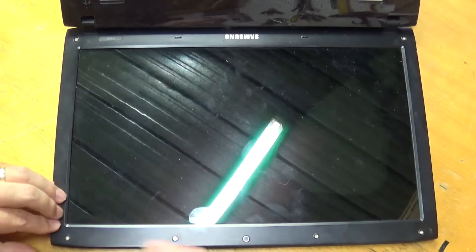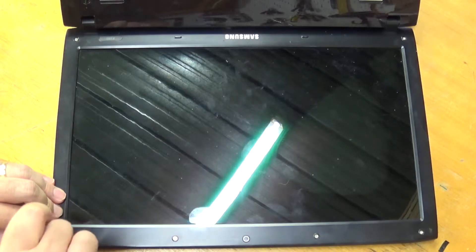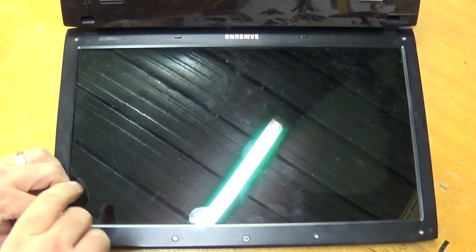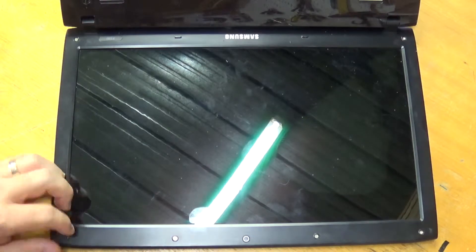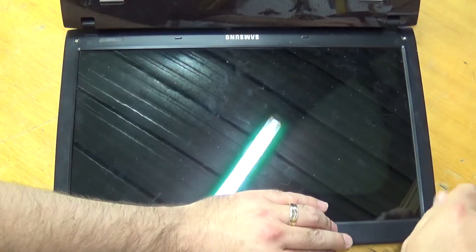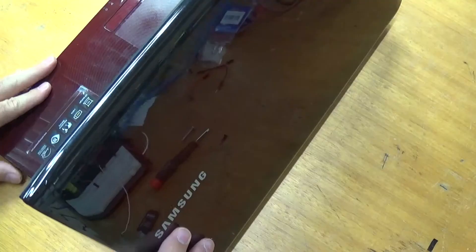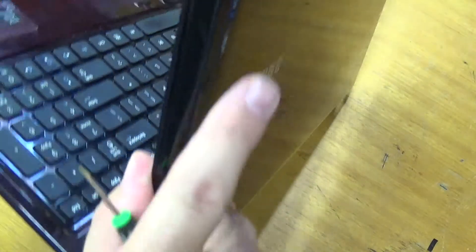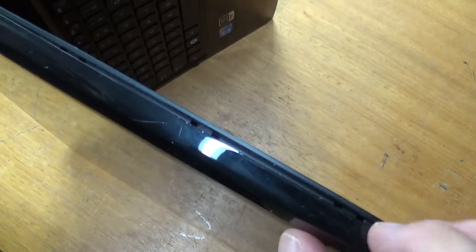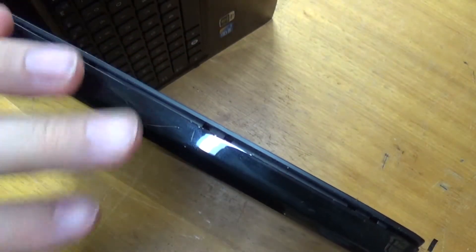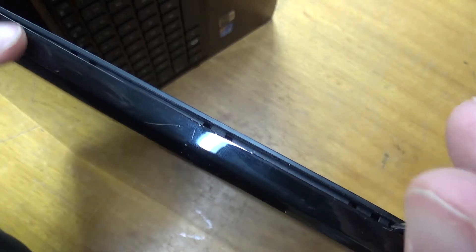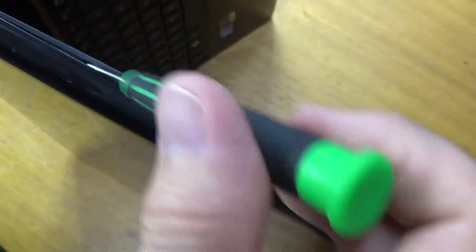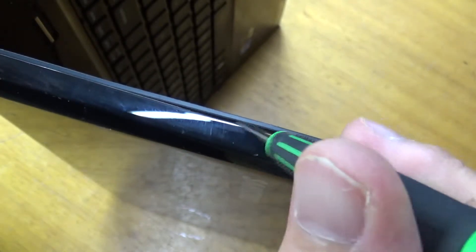And of course, these screws need to come out as well. Okay, hopefully it comes through on camera. I've taken the screws out, and as you can see, if you very gently get your screwdriver in, and start levering.